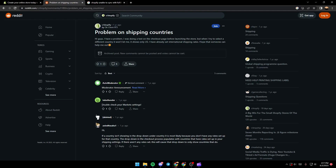As you can see, here is a guy that suggested to double check your markets settings. And here another guy said: 'If a country isn't showing in the dropdown under country, it is most likely because you don't have any rates set up for that country. The dropdown in the checkout process populates with countries that have rates set up in your shipping settings.' So guys, if you have the same problem, just make sure you have some rates set up for the country that you want to ship to.